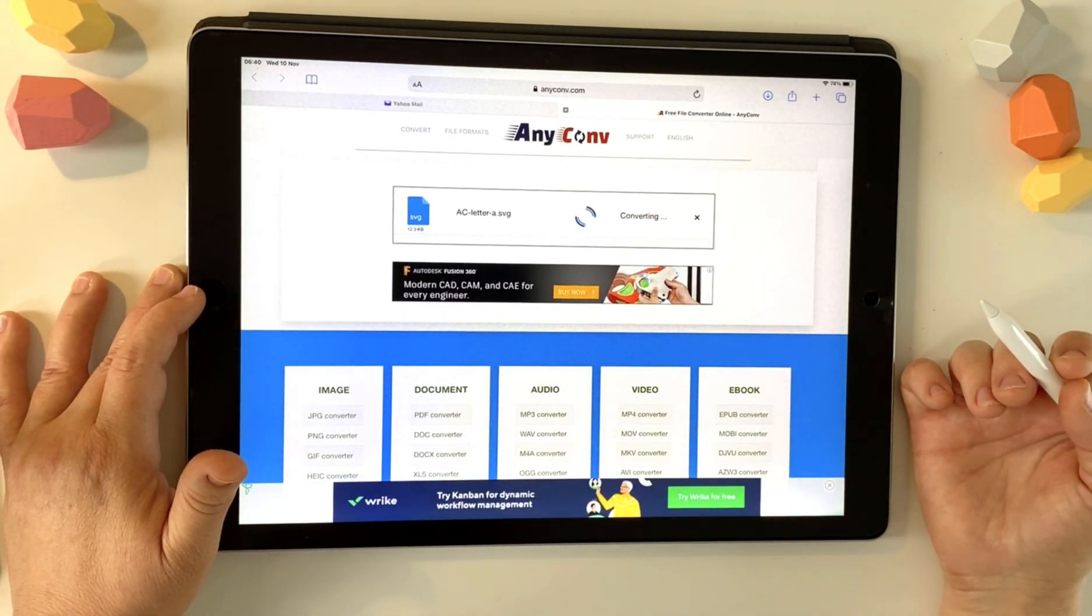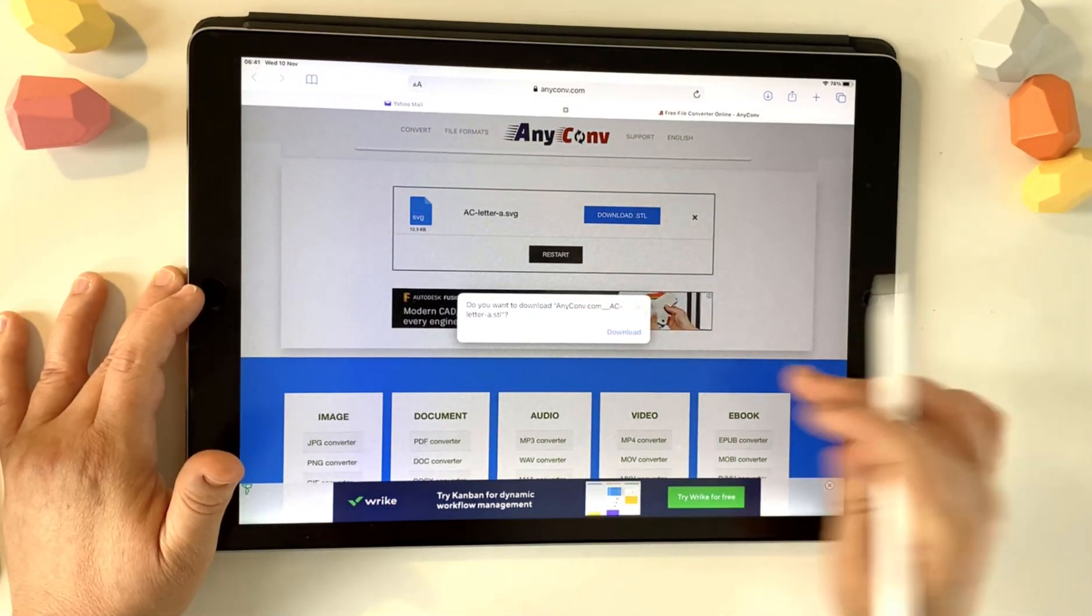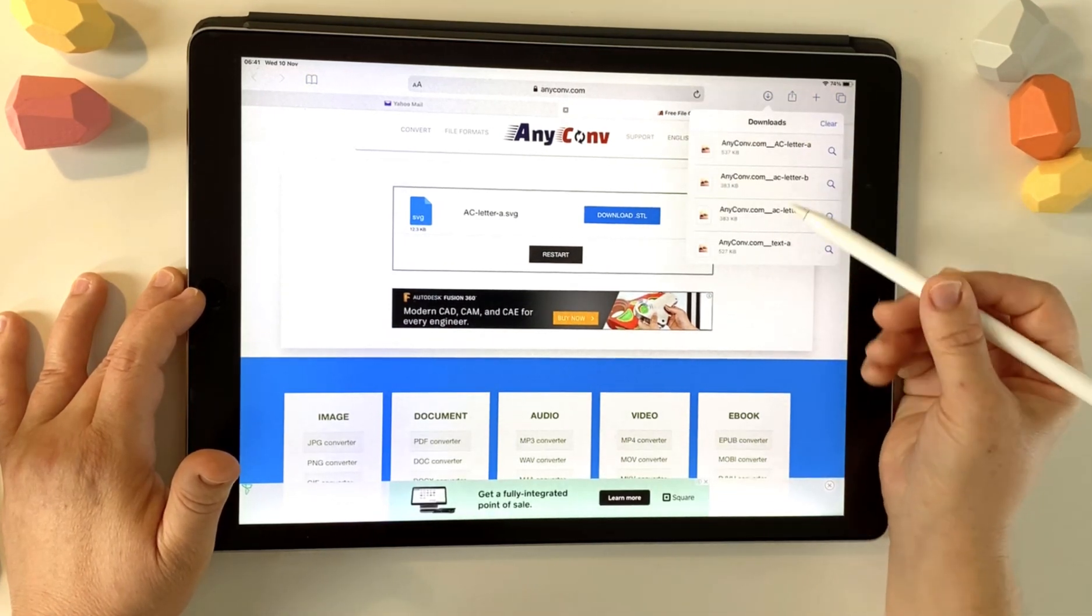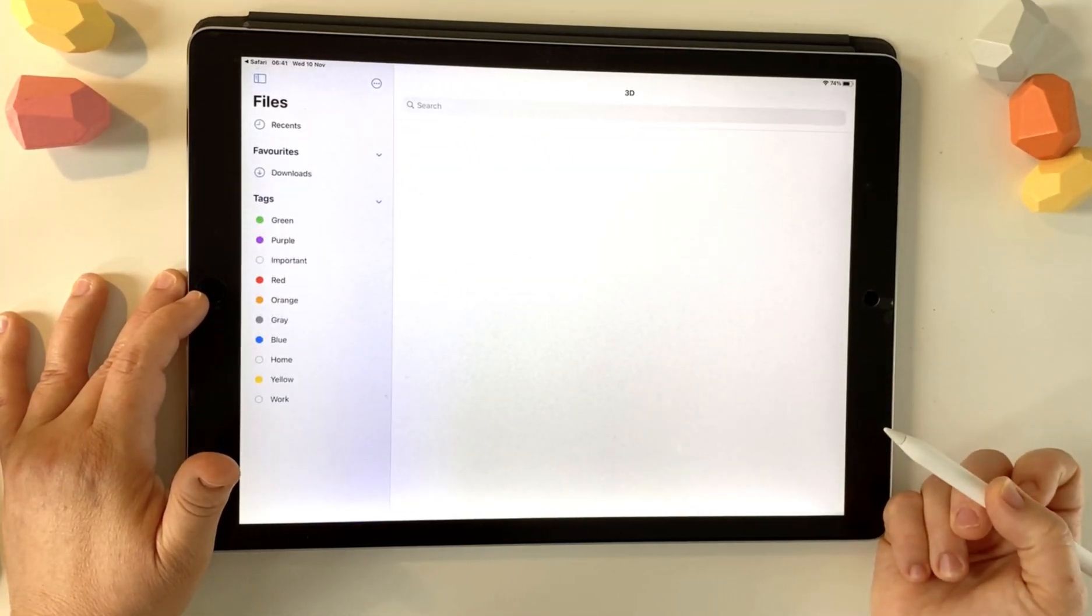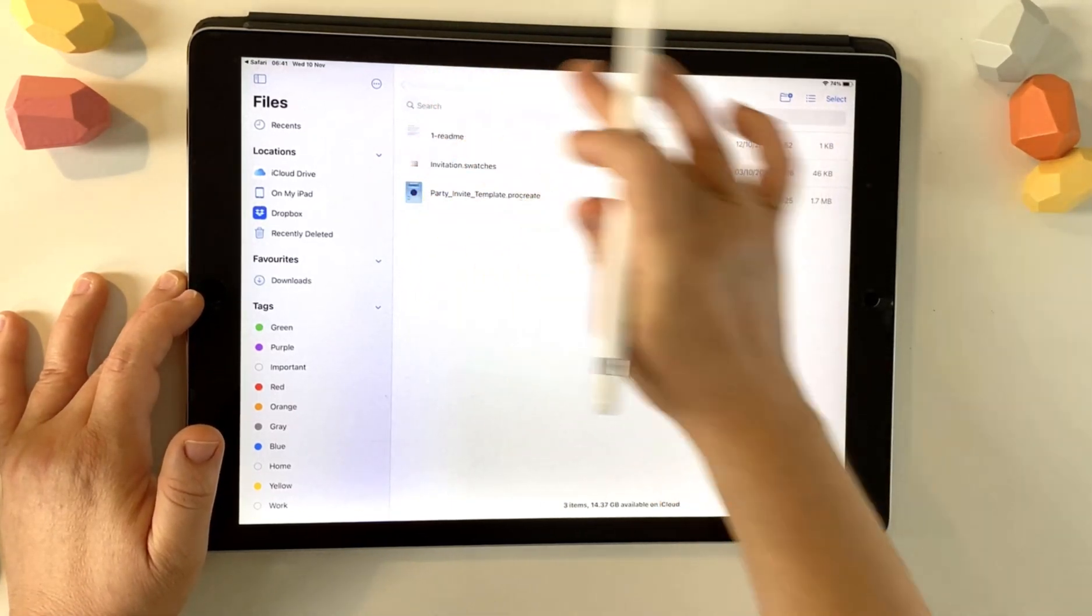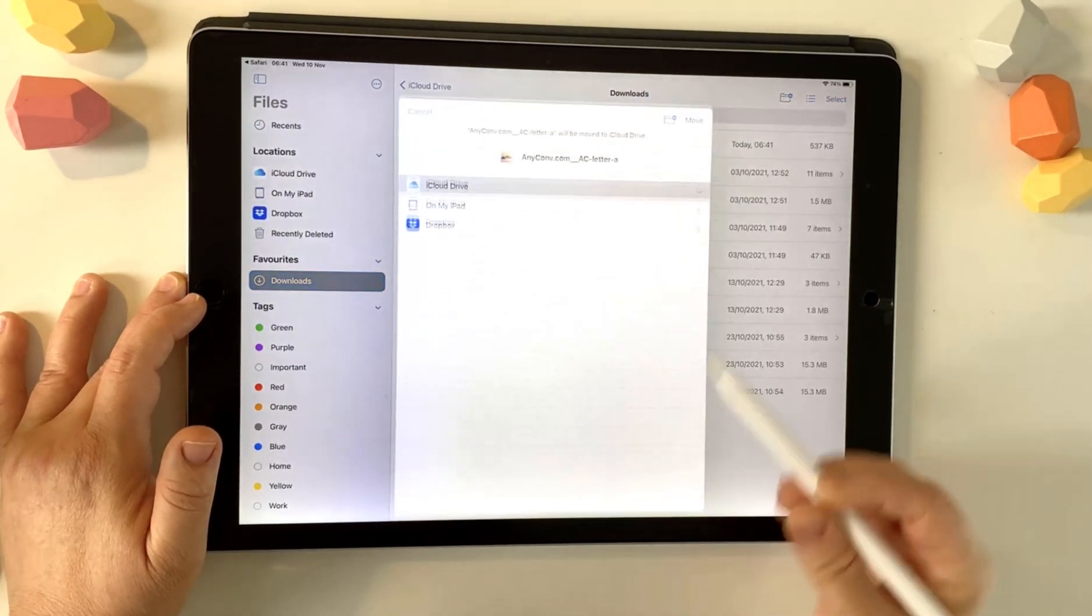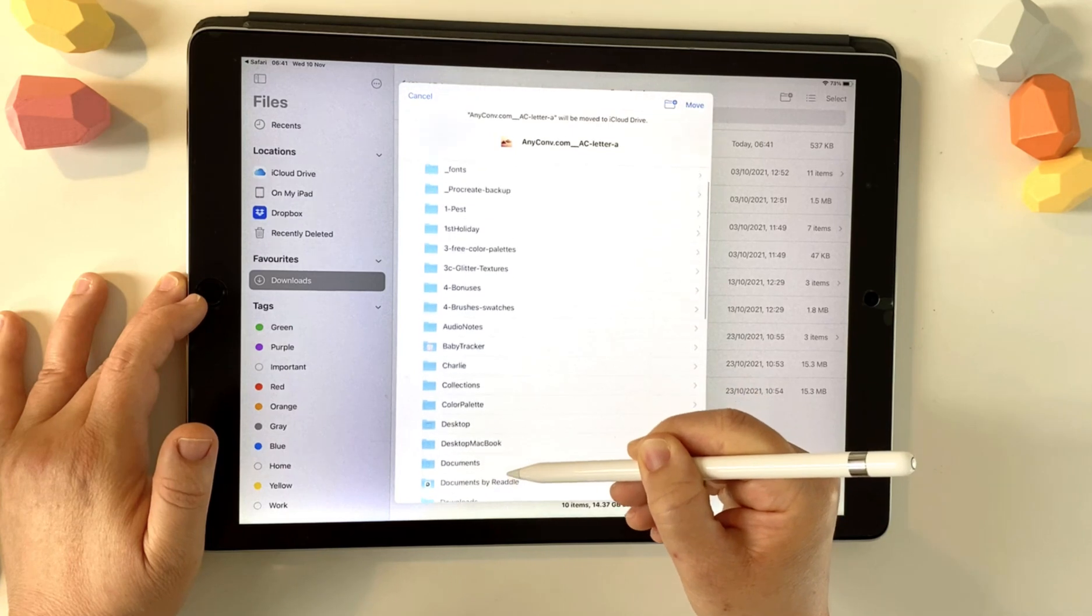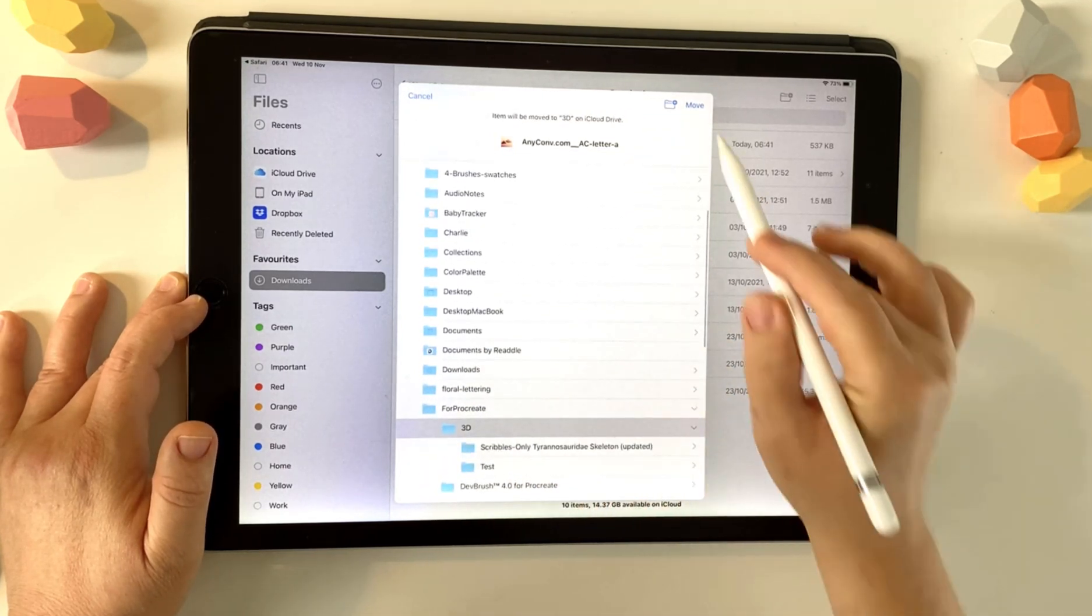So it'll take a second to convert. And now we want to download that STL. So once you download in Safari, you can see that that little icon with the arrow will take you into the file you just created in your downloads folder. So now I'm going to move this because I just like things tidy. So if you go to select and select the file, you get the option to move. So I'm just going to put that in the folder that we created for this purpose.